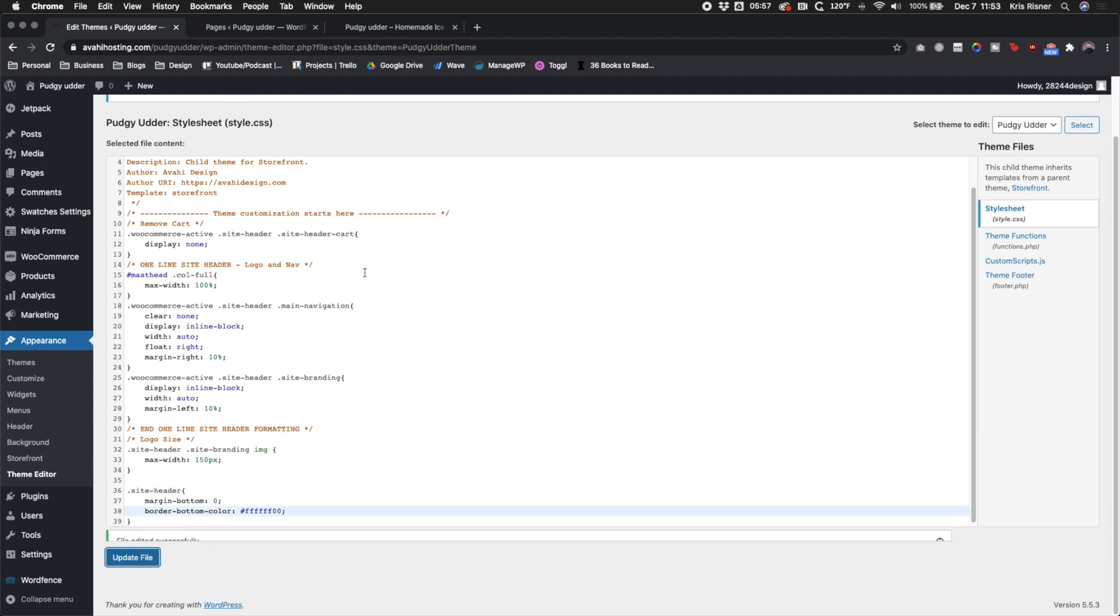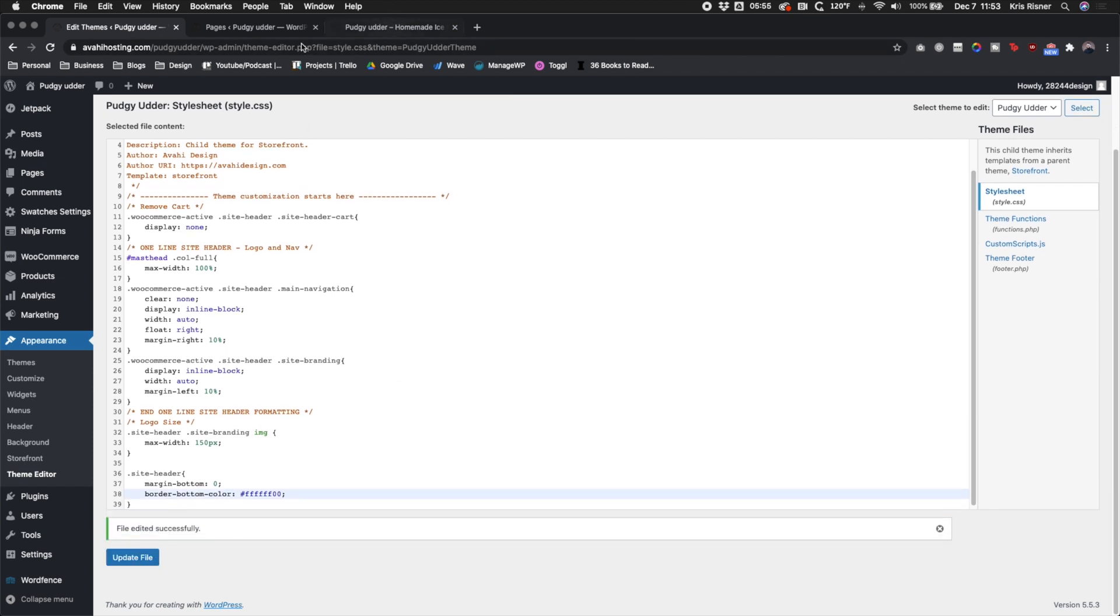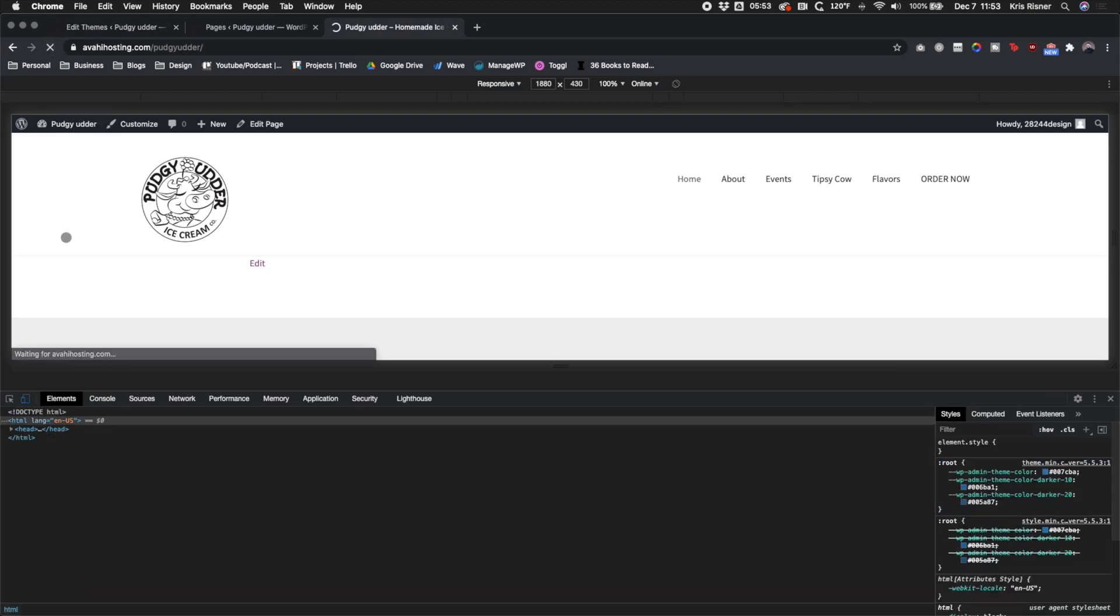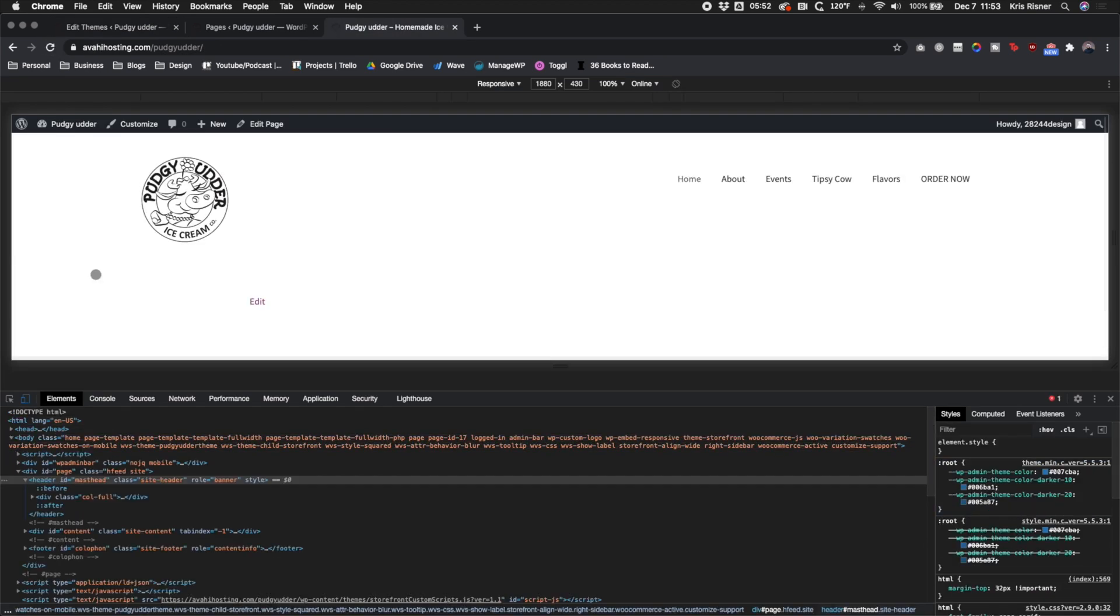And the reason why we do that is because with hex codes, the last two numbers are the alpha code. And so that'll set it to transparent and you'll see that now the border is missing, the margin is gone and we have a one line header.